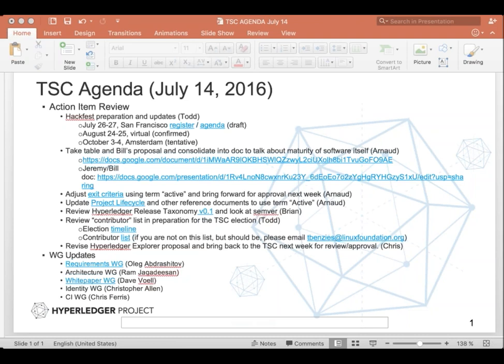Todd, HackFest prep. All right. So, first, quickly on the dates, the San Francisco HackFest is next week. As everyone knows, if you haven't registered, please do so ASAP. The August HackFest has been confirmed. It will be virtual August 24th and 25th. And the European HackFest in fall, we are tentatively looking at October 3rd and 4th, which is a Monday and Tuesday following Cybos. It will be in Amsterdam.